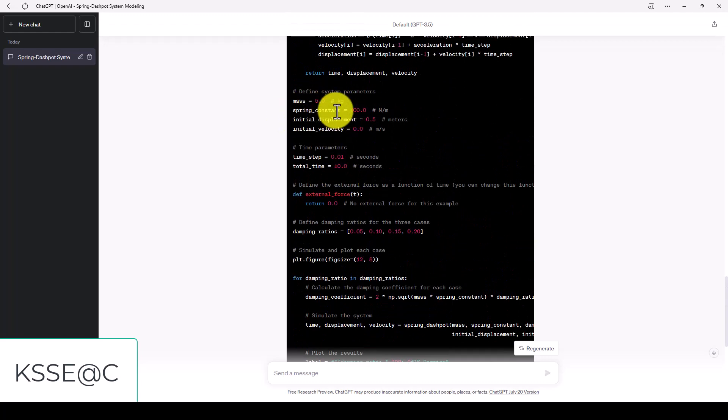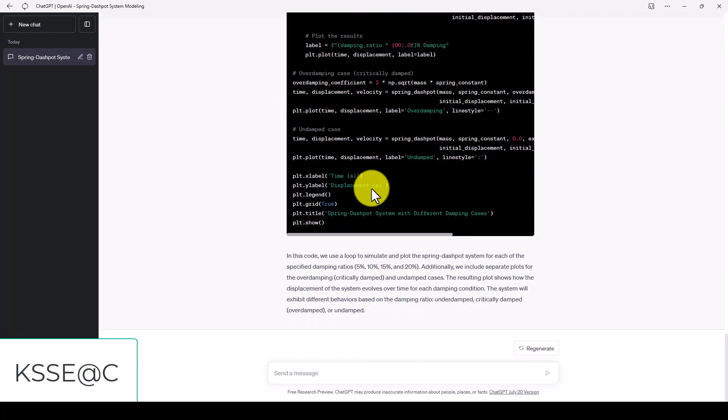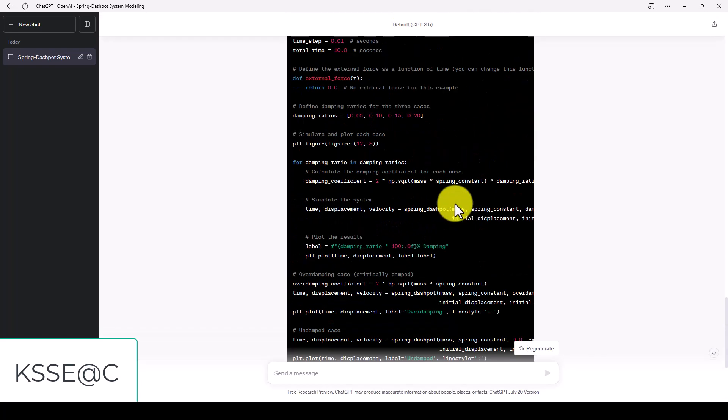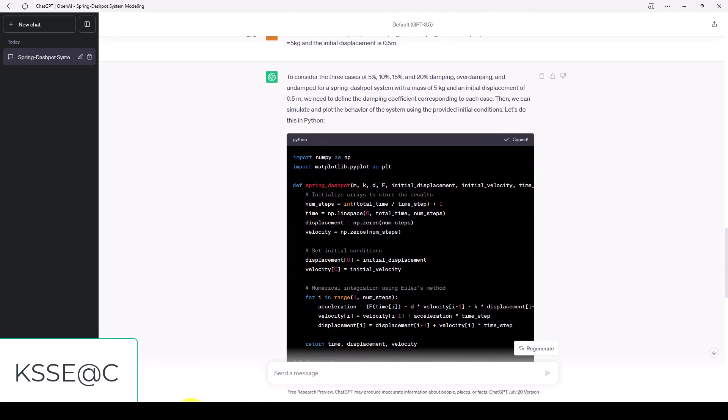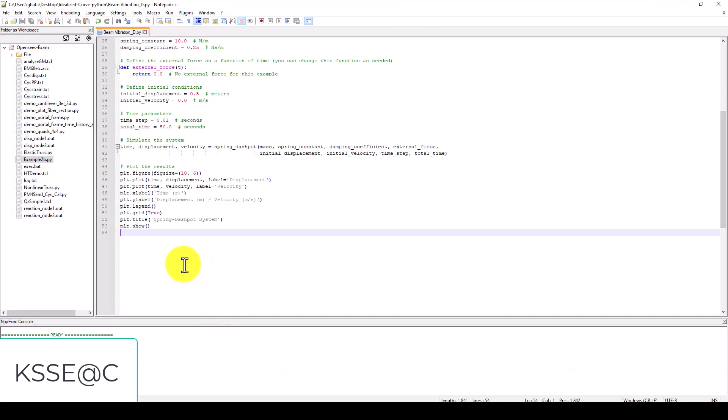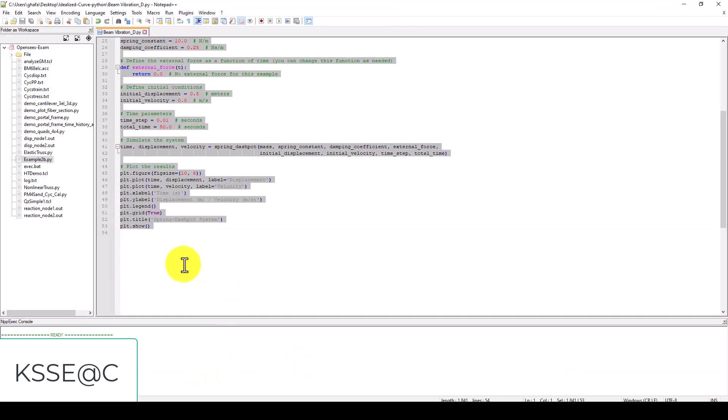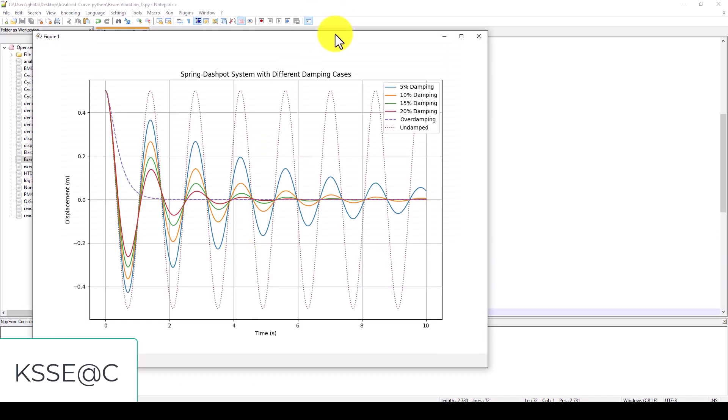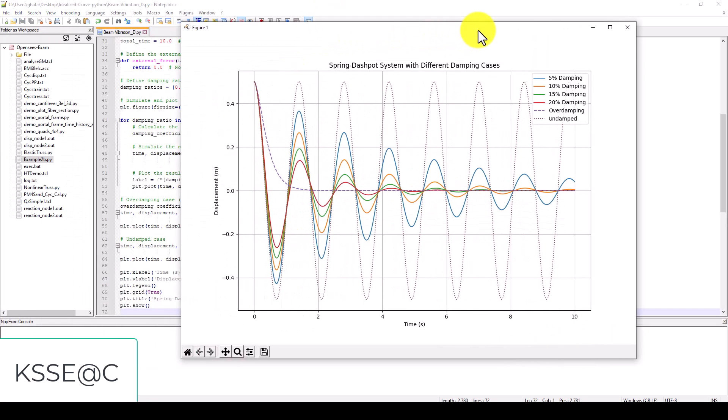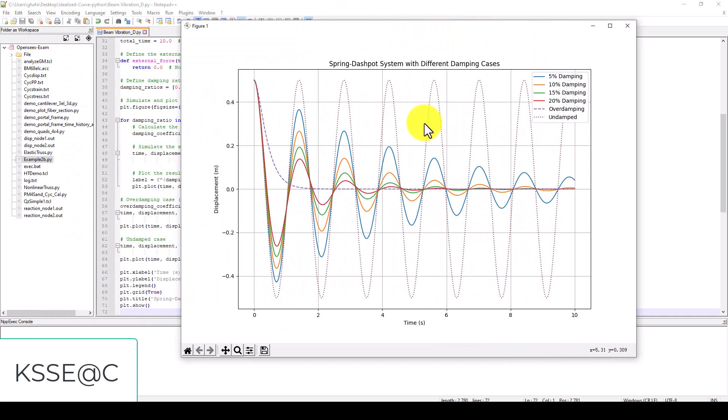We can give the spring constant or the spring stiffness K. Now the code is generated. I'll copy this code again and run it and you can see here is the entire model.